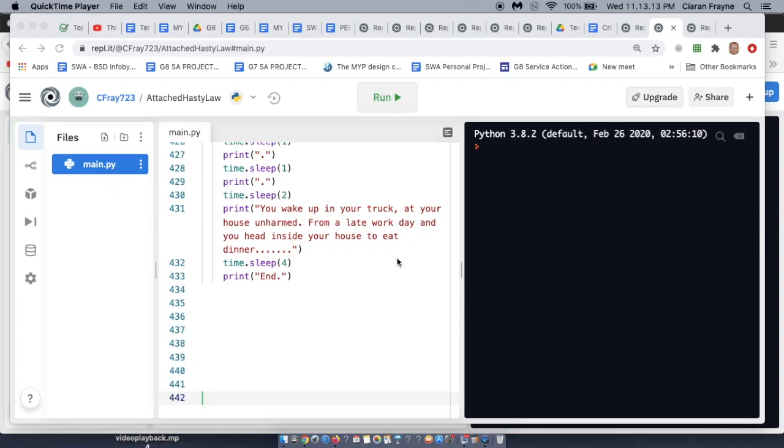If you've made a REPL that you really want to share, but you don't want the person playing to see all the code on the side, there is a way to do that.